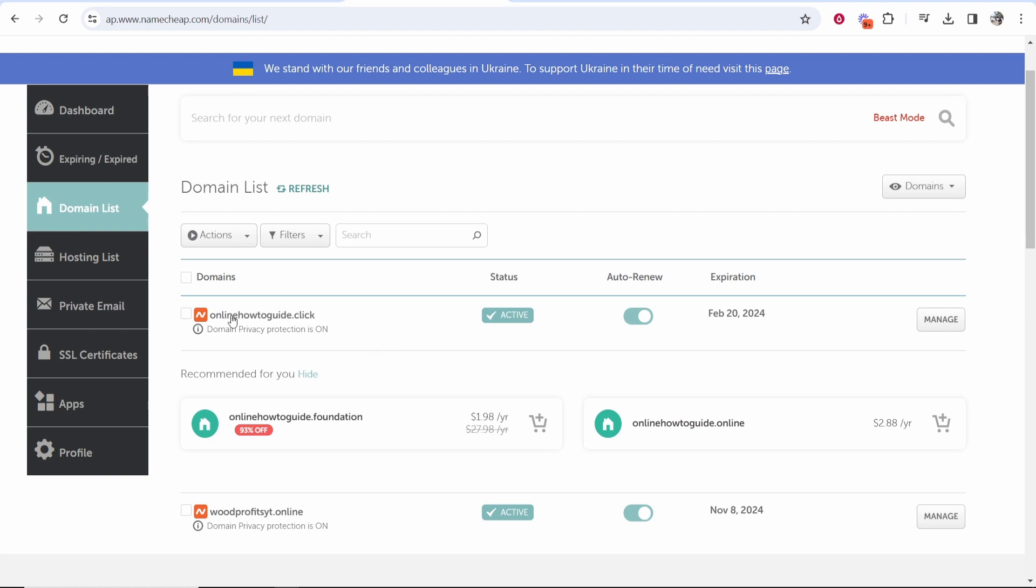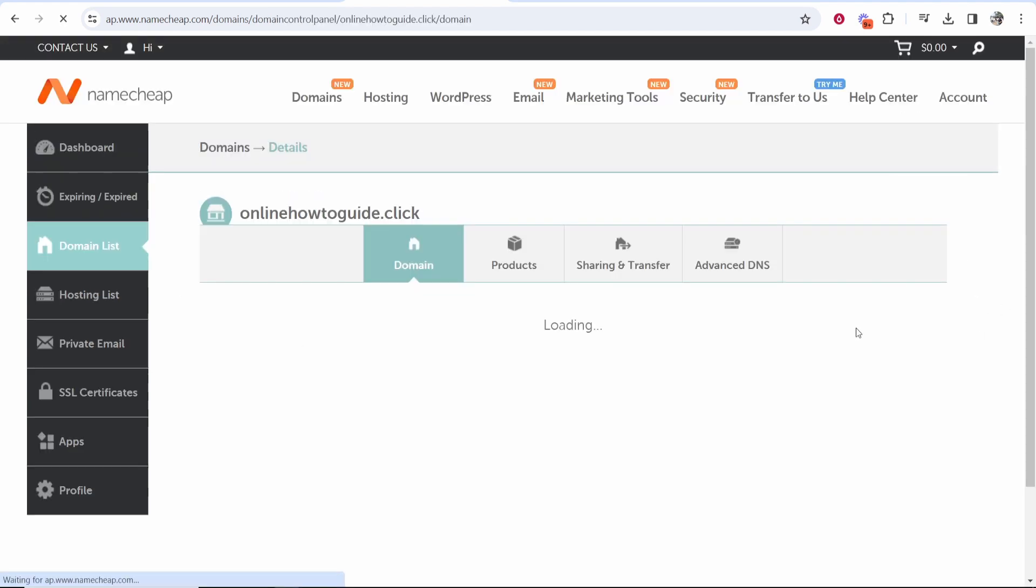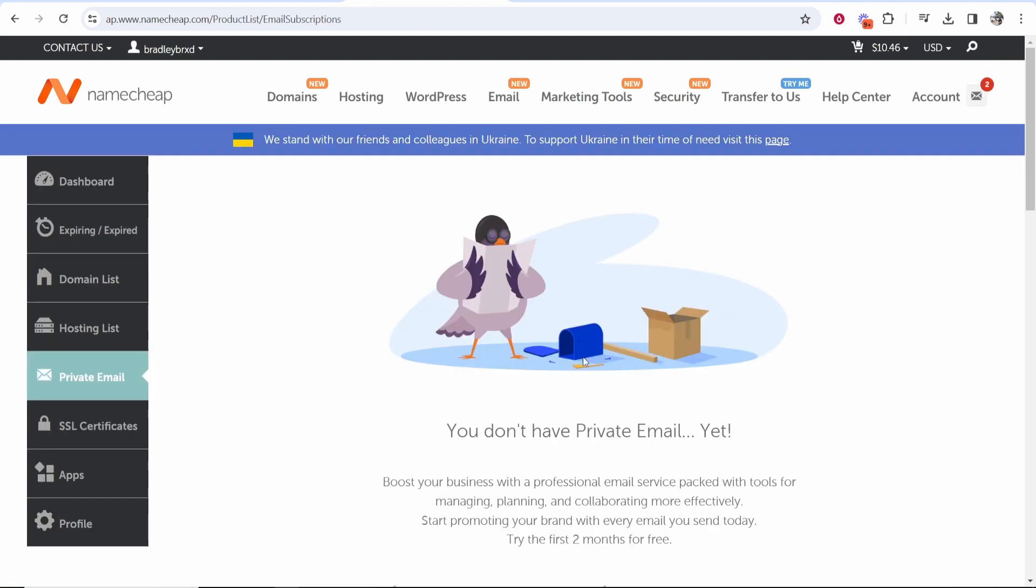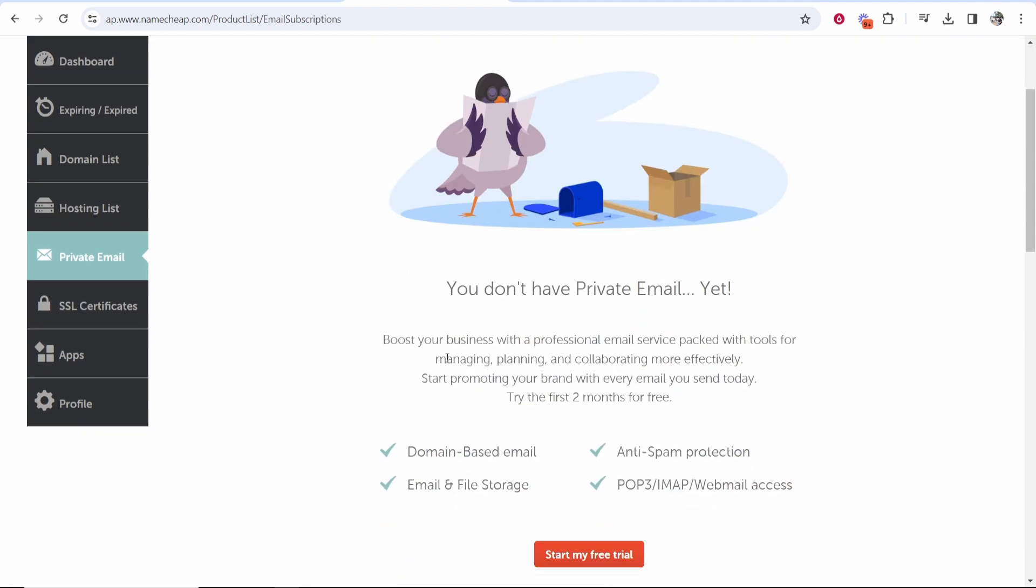We're going to go with onlinehowtoguide.click then click manage. Now inside of the back end here you want to go to private email and then here you'll be able to set your email up.